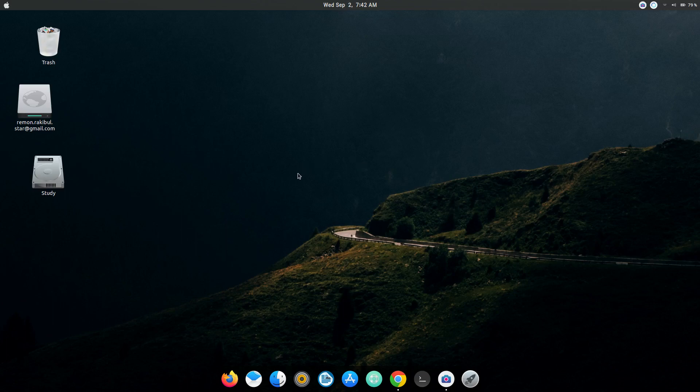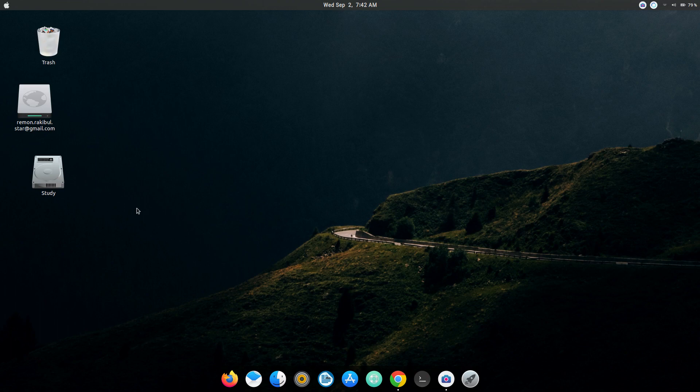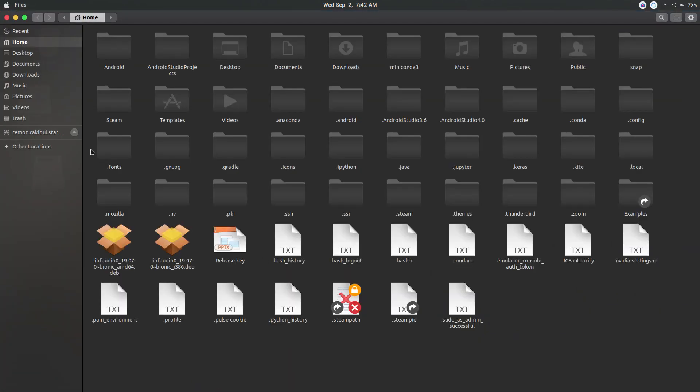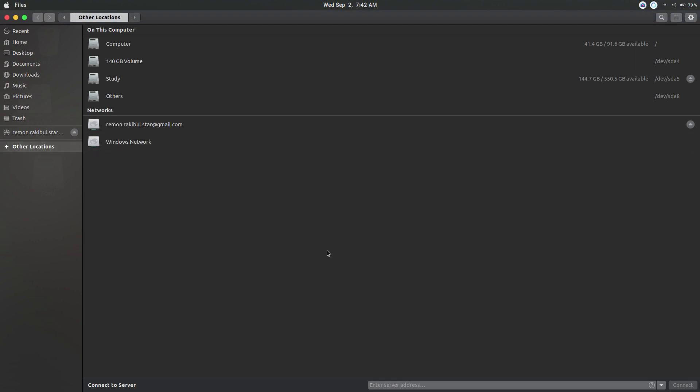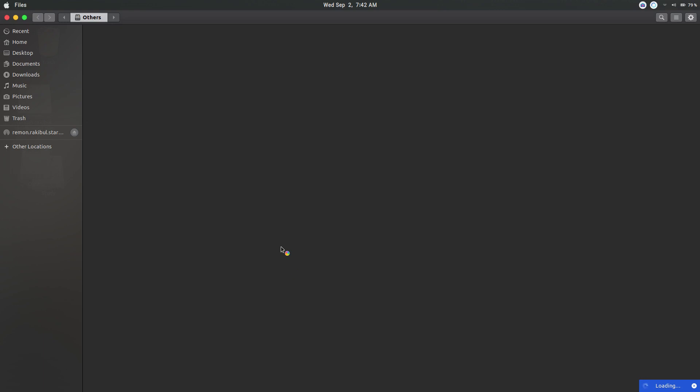Hello everyone, so to fix the problem you first need to find out which disk has the problem. Let me go to files, other locations. Suppose this disk 'others' has the problem which you're facing right now.